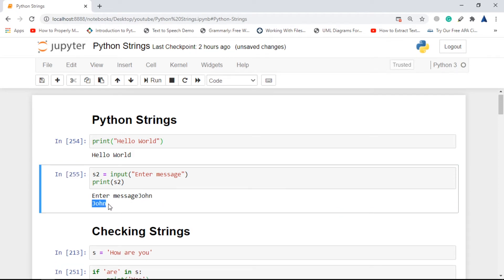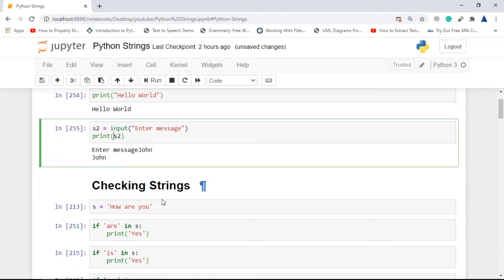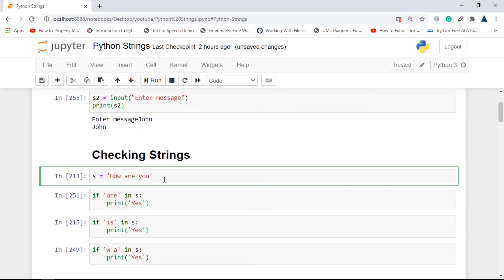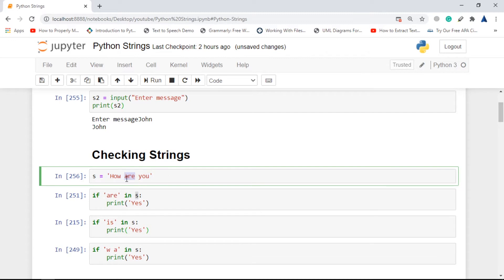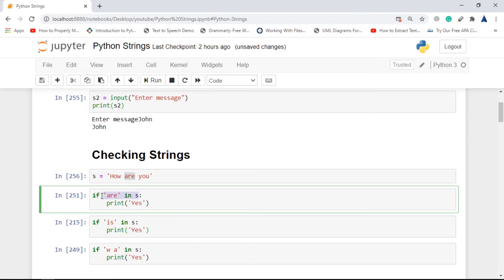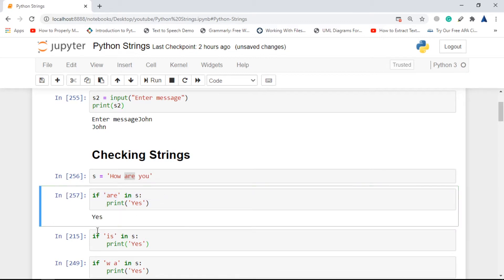Next is checking strings, which is quite crucial — it tells you whether a particular substring is present inside your string or not. If we declare string s and go for 'if r in s', we are checking if 'r' is present inside this string. Since 'r' is present, it returns true, and the if block prints s.